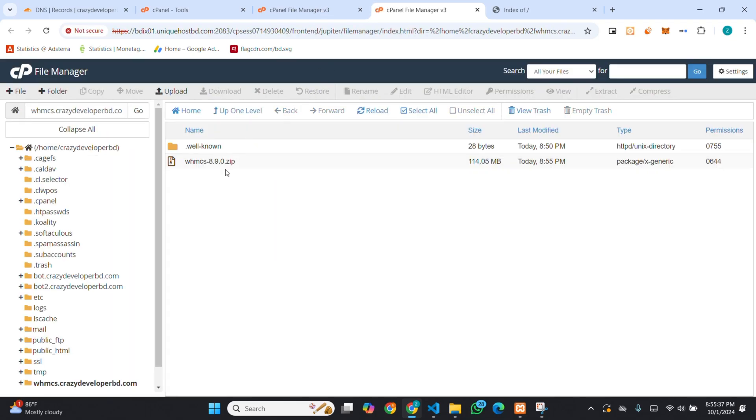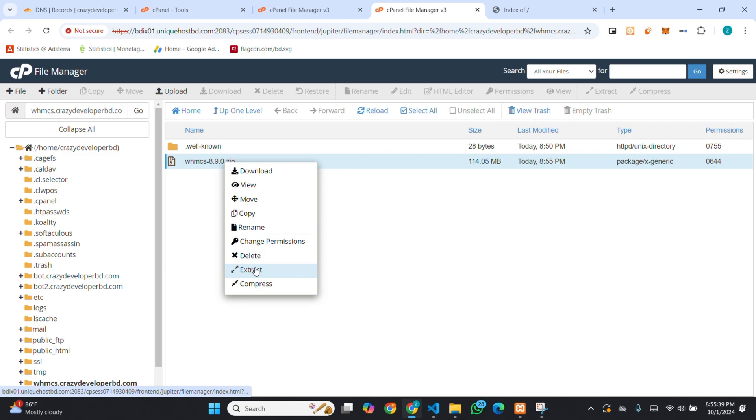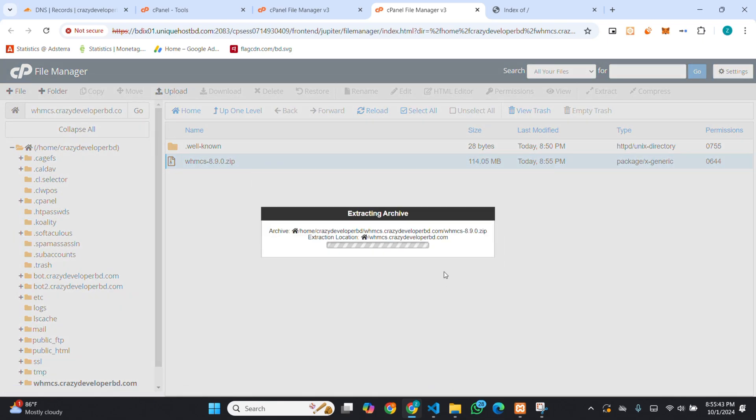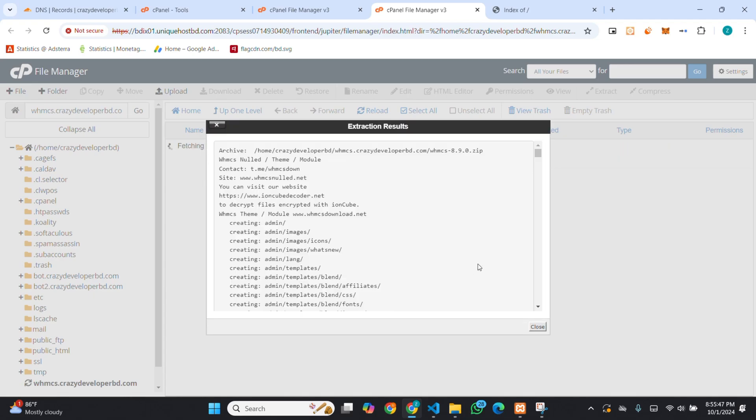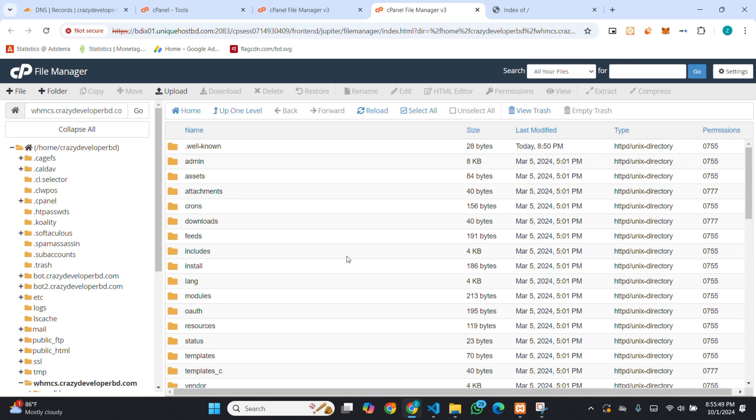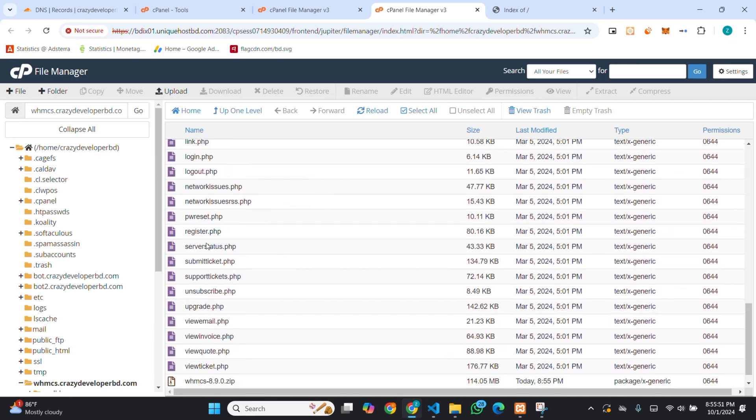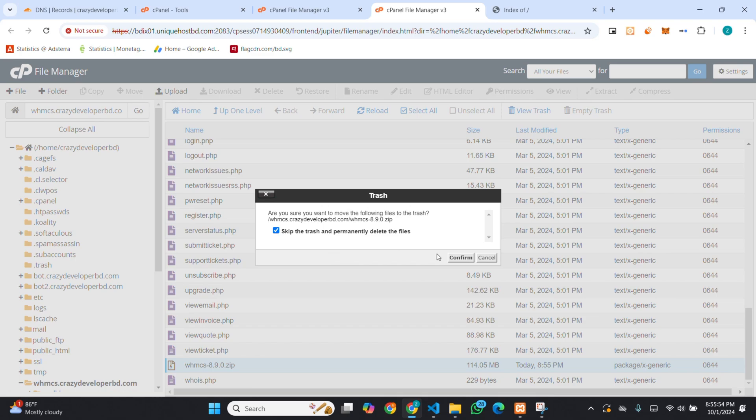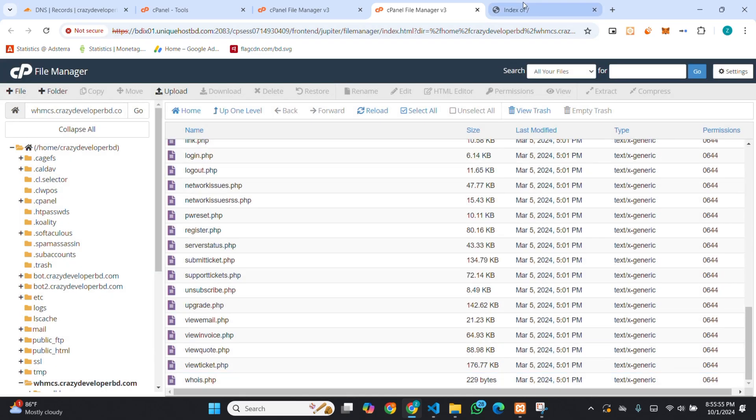Now, I have to extract this script. I am extracting. You can see, extract completed. I am deleting the script. Then, if I visit the domain.